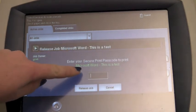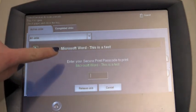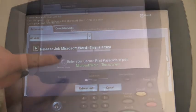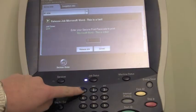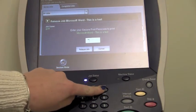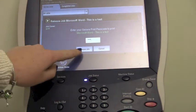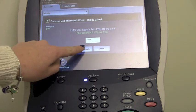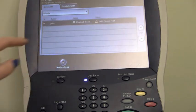Retype that same passcode that we used earlier on the computer. In this case, 1, 2, 3, 4. Click Release Job.